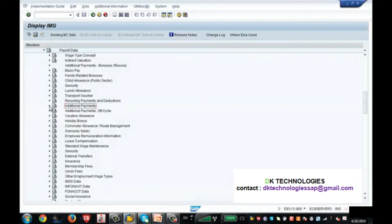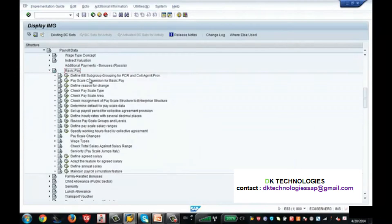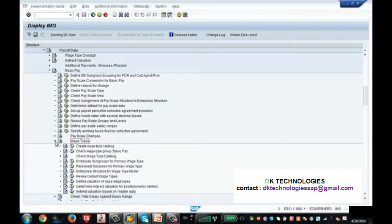At this moment we are focusing on info type 8, so let us open this node and go to Wage Type. Concentrate on this particular section because wage type creation is very important even in real-time projects. If you are a beginner learning SAP HR, this concept is really important.